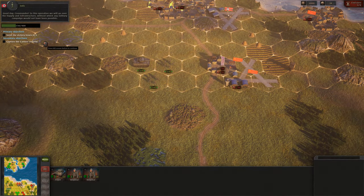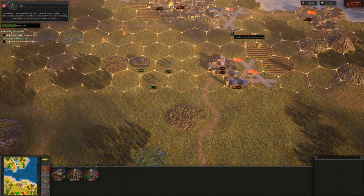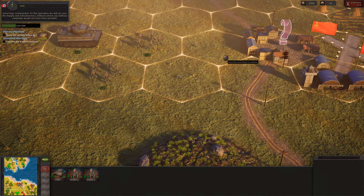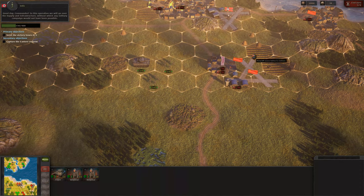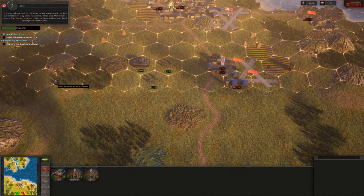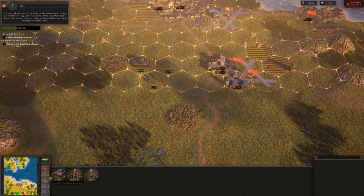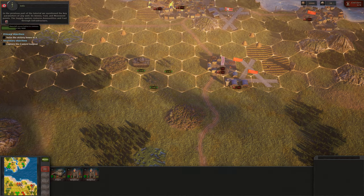Good day, Commander! In this operation we will go over the supply and infrastructure, without which any military campaign would not have been possible. In the previous part of the tutorial we mentioned the key parameters of any unit — its ammo, fuel, and movement points. The supply system restores ammunition and fuel through infrastructure.